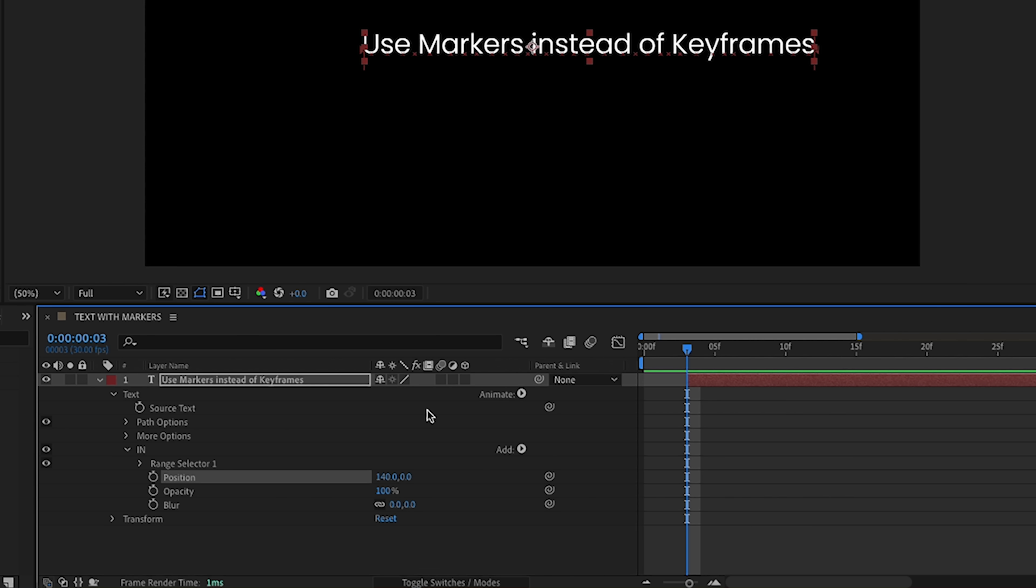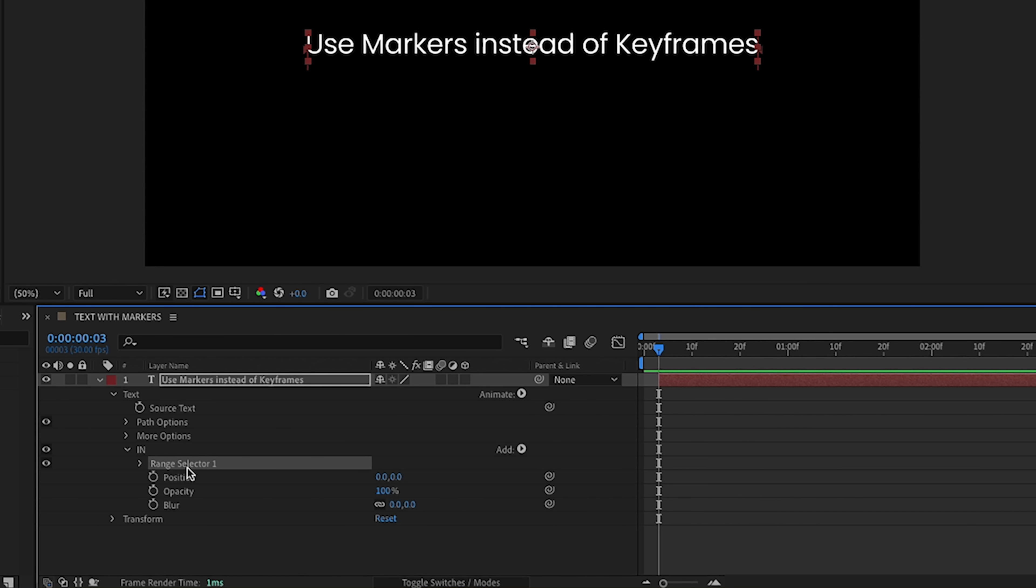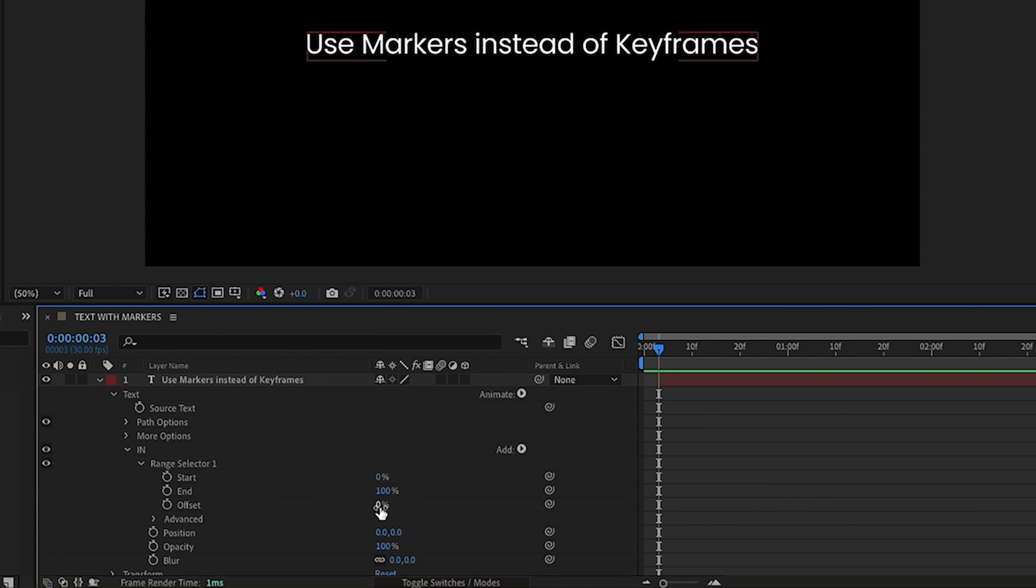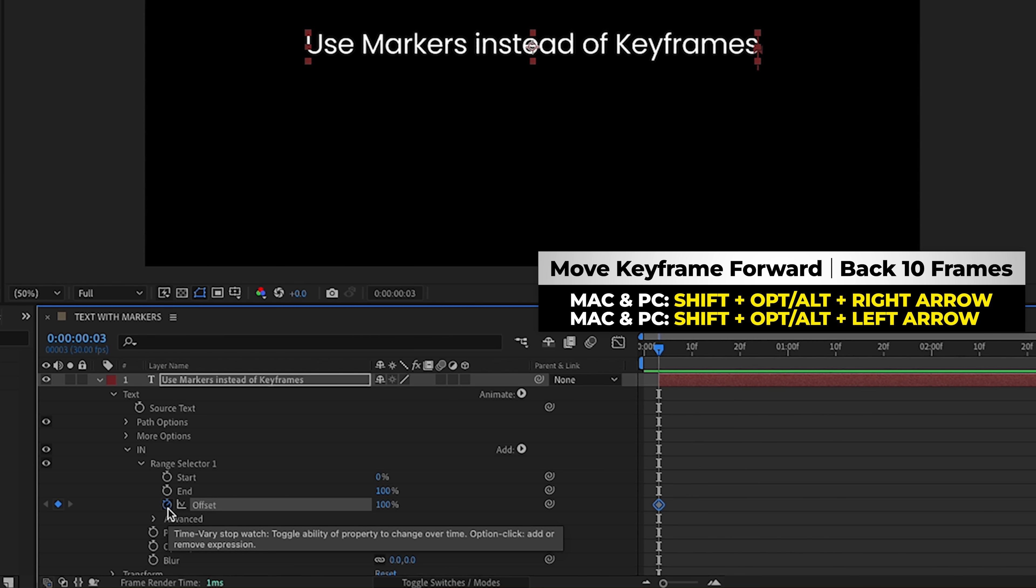Okay, so in order to animate these with markers, first let's animate them with keyframes so I can show you the difference. So to animate this, we're going to use our offset. So let's open up our range selector, and we're going to go right here to offset, set our value to 100%, and then put a keyframe, and now if we hold down shift, option, right arrow, it will move that keyframe over by 20 frames if we do it twice.